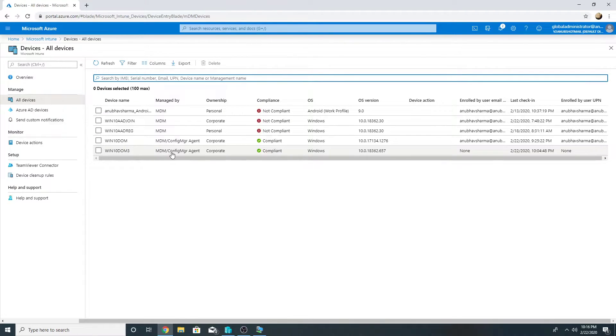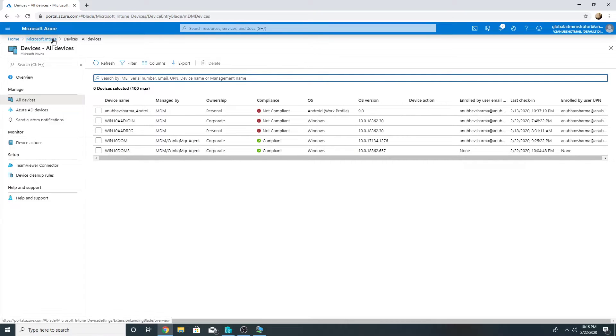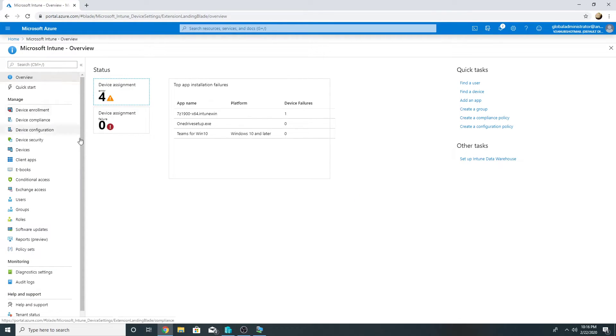So my machine is hybrid joined, it's being co-managed by SCCM and Intune.